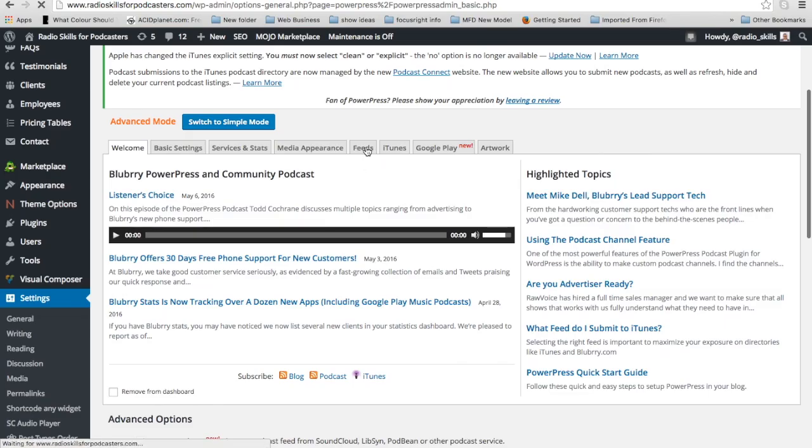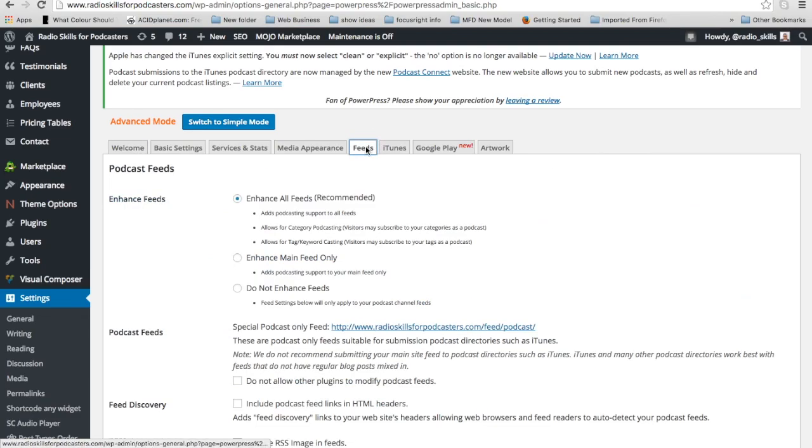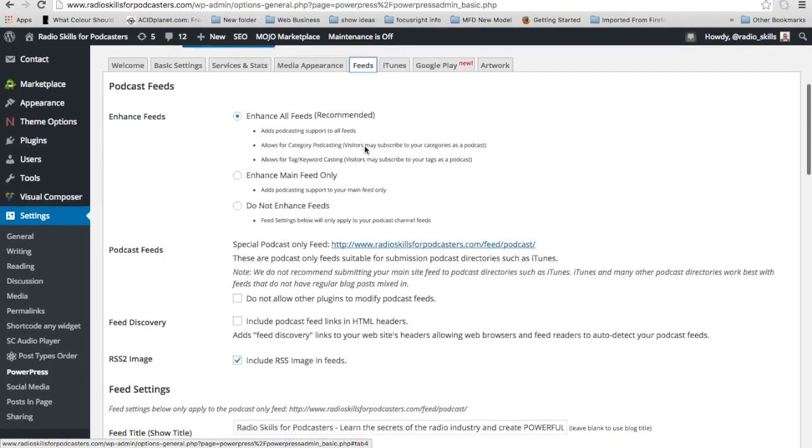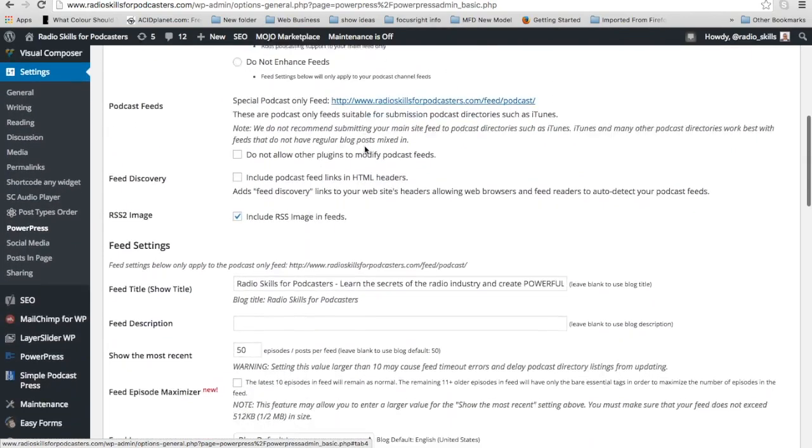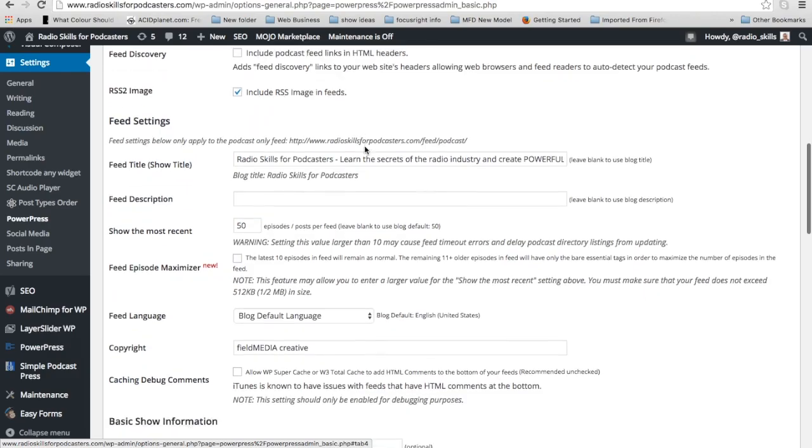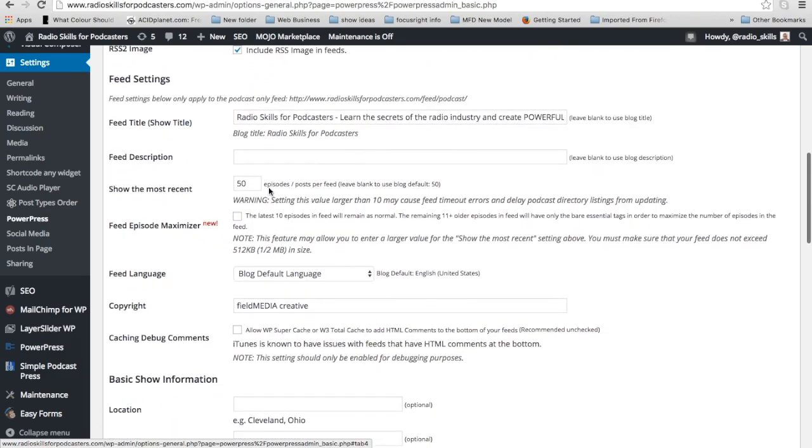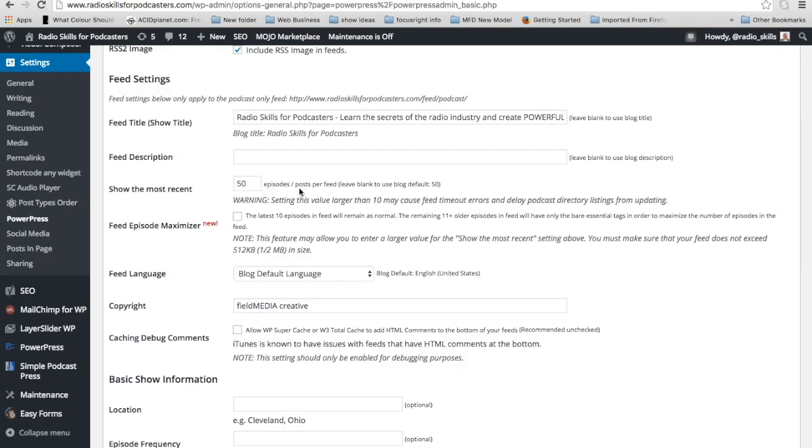So what you have to do is go to feeds, because this is controlling how many feeds you send to iTunes. So go into feeds, and if you look here, there's 50 in there. I typed that 50 in as well, but you don't have to. If you leave that blank, if you read this little line here, it says leave blank, and it will use the blog's default setting, which of course is back there in reading.